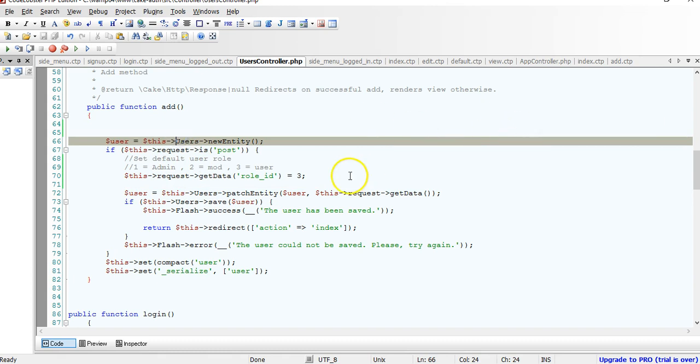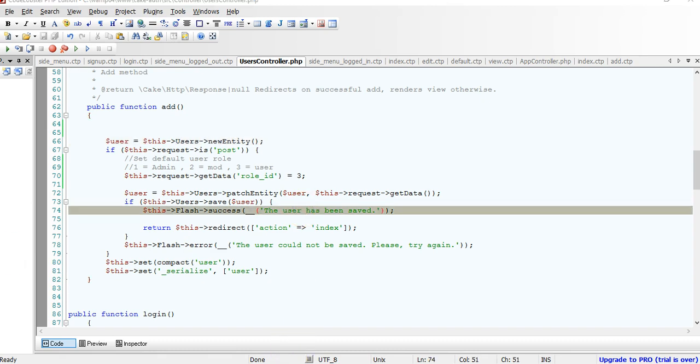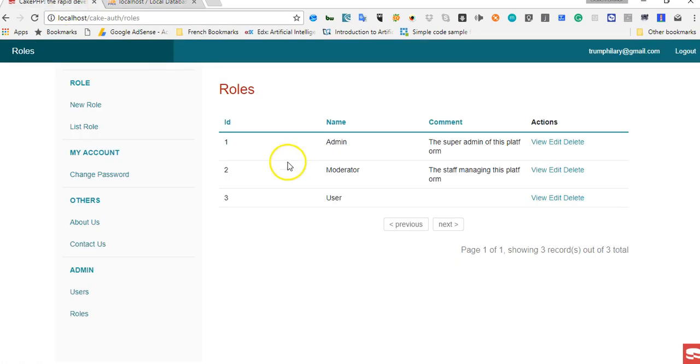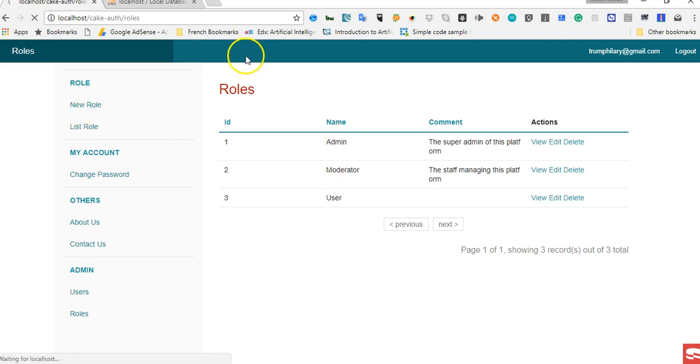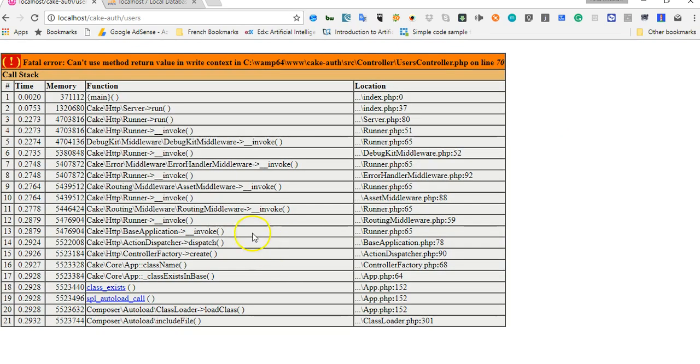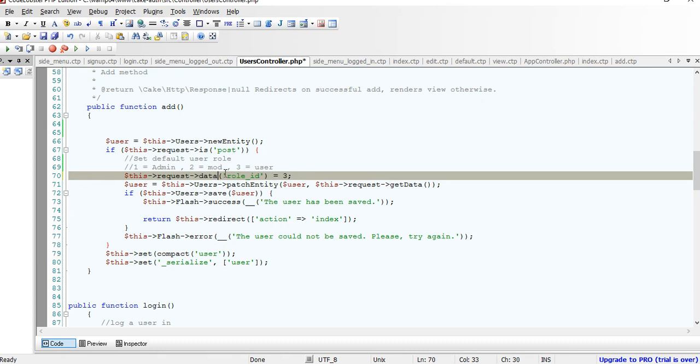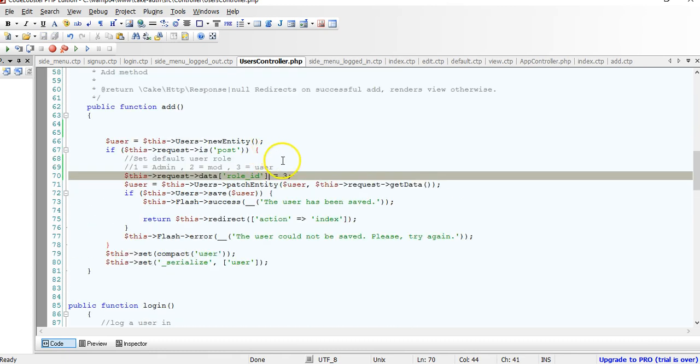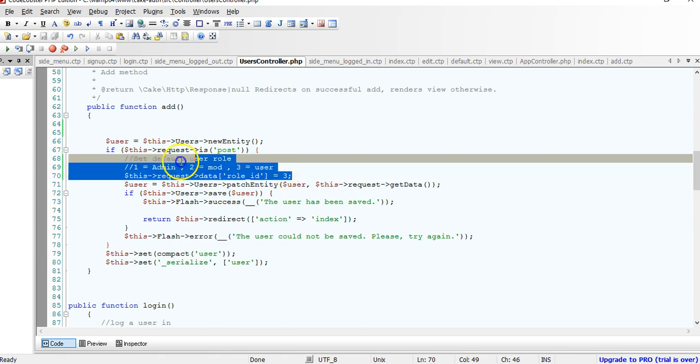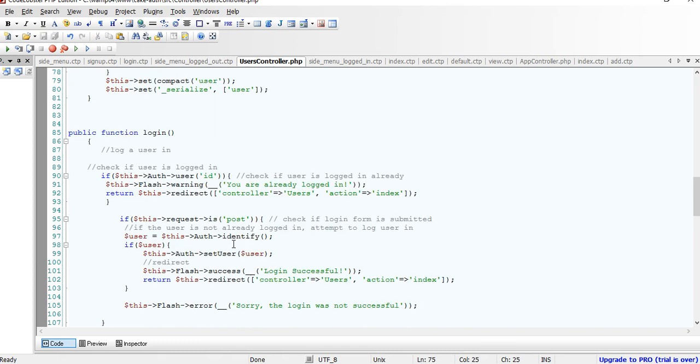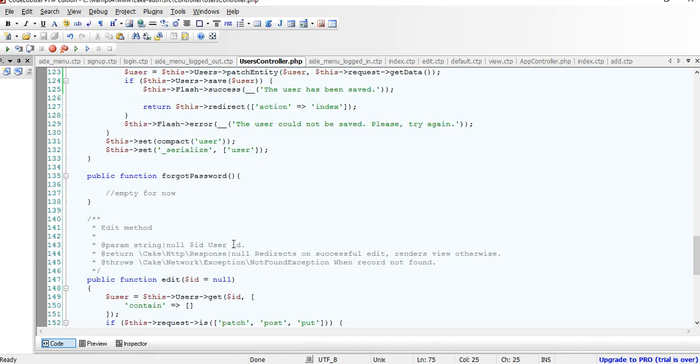The next thing we're going to do is check out the user add page because right here, we want to make sure that in the edit page, in the edit user page, only admin should be able to create them. Can't use method with non-value and write text. So on line 70, we're supposed to use request data because we're trying to set a new data value. So we're going to go to setup right here. Copy, then back to sign up.